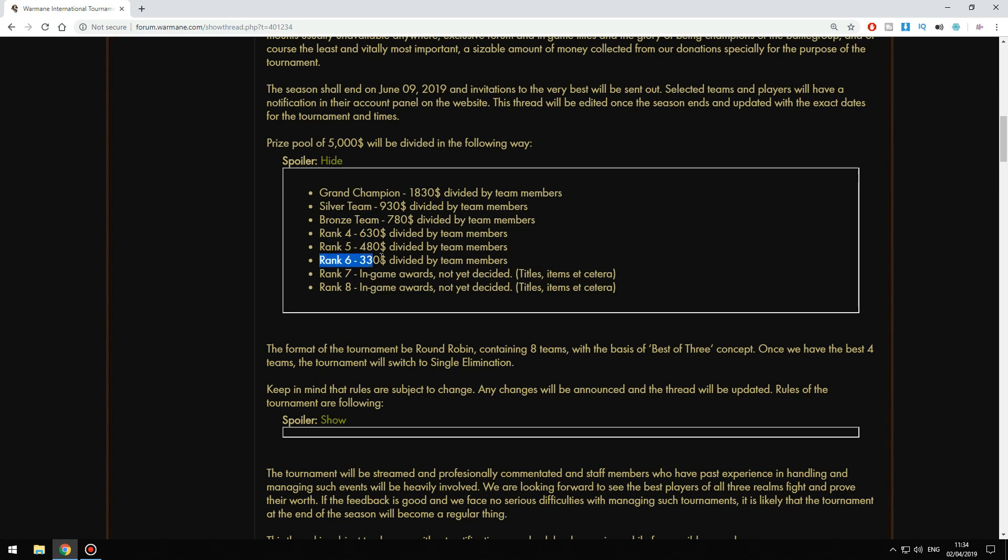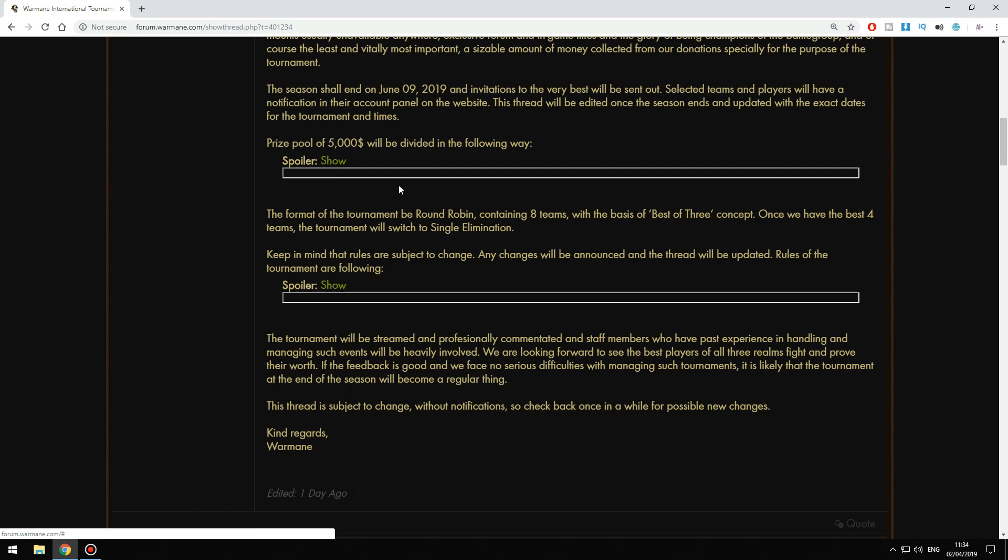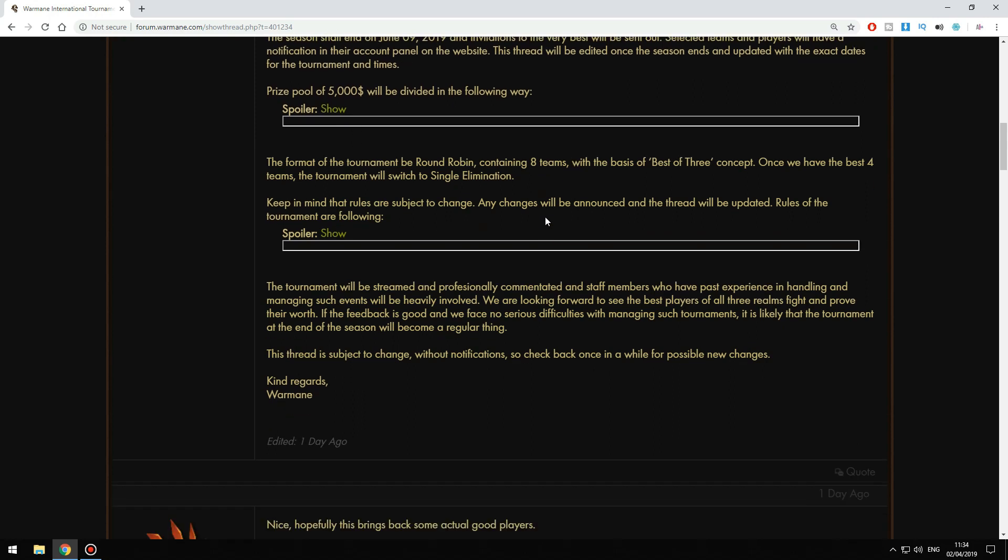So if you rank up to six in this tournament, you're going to get some real life money.